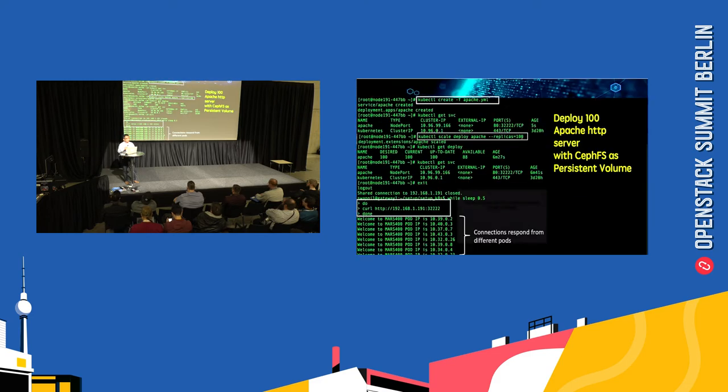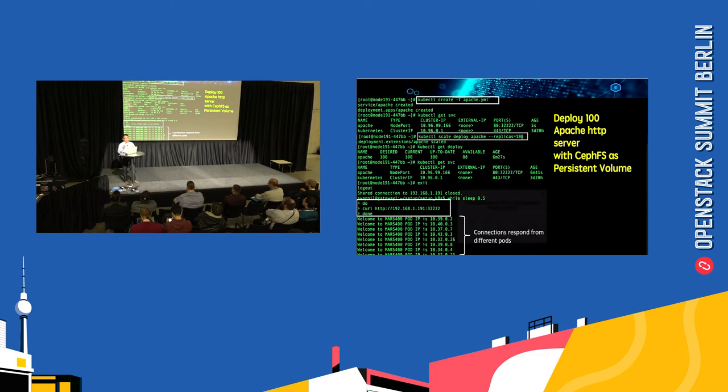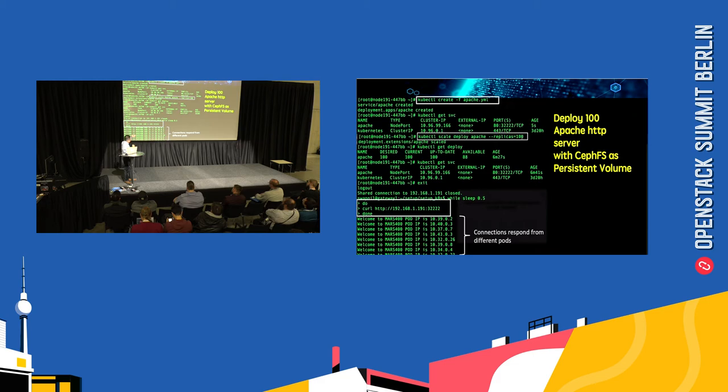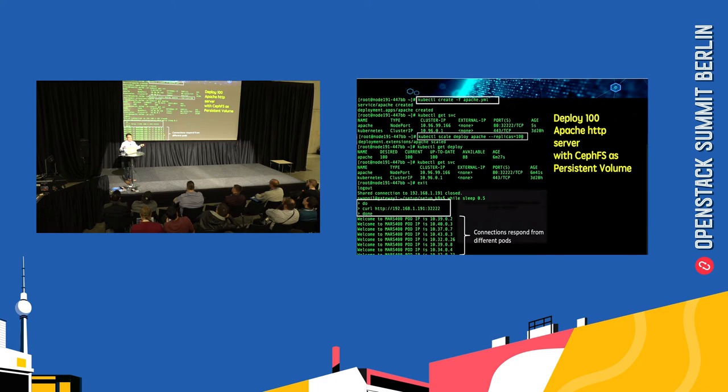We made a loop to access and connect to these 100 Apache HTTP servers with CephFS as the backend storage. You can see all of the service connections respond from different pods because there's load balancing to distribute the load.